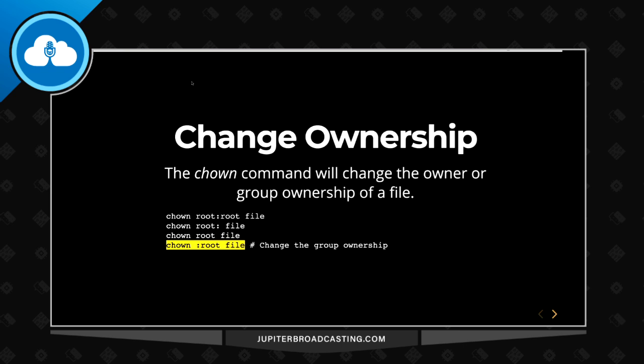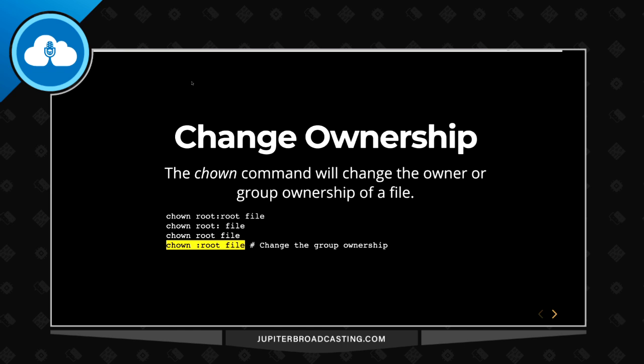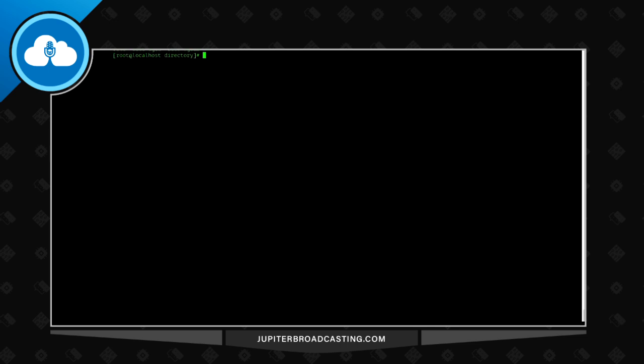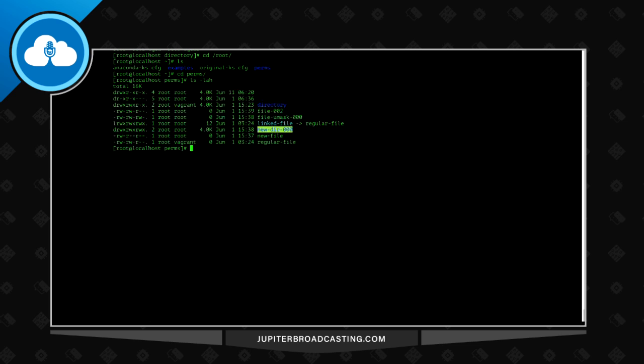So I want to jump to a command line here real quick so we can demo that a little bit. It's fine to see it on the screen, but once we see it typed out, hopefully it sets in a little more. Taking a look here at our directory, let me go into root and just go into perms. Doing that ls -lah, you get a long listing. You see a lot of things here, including that linked file on the left-hand side.